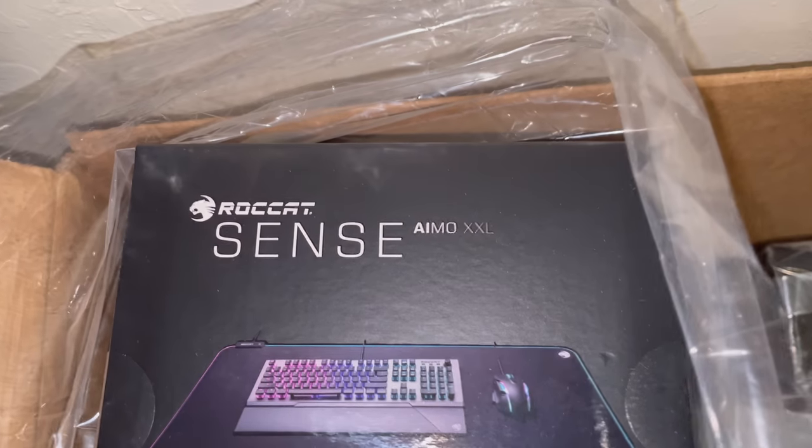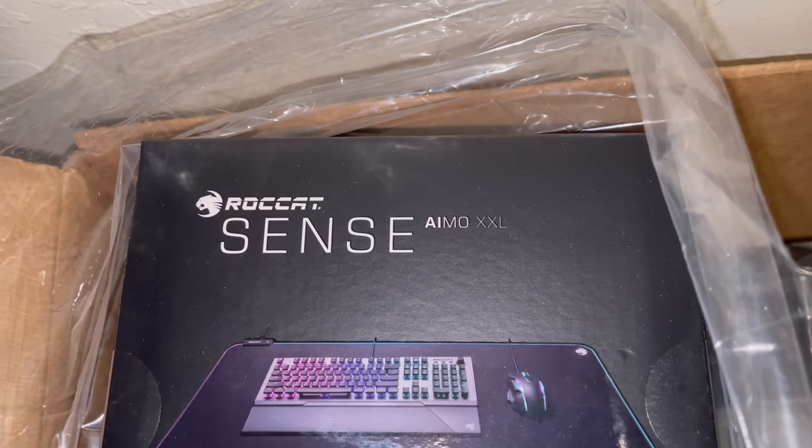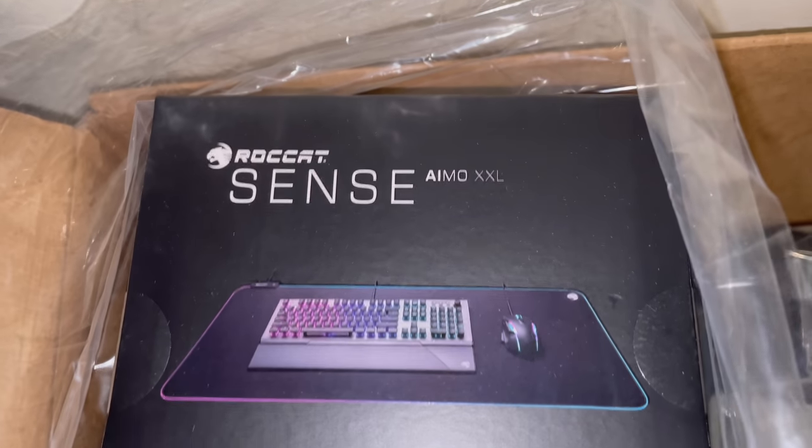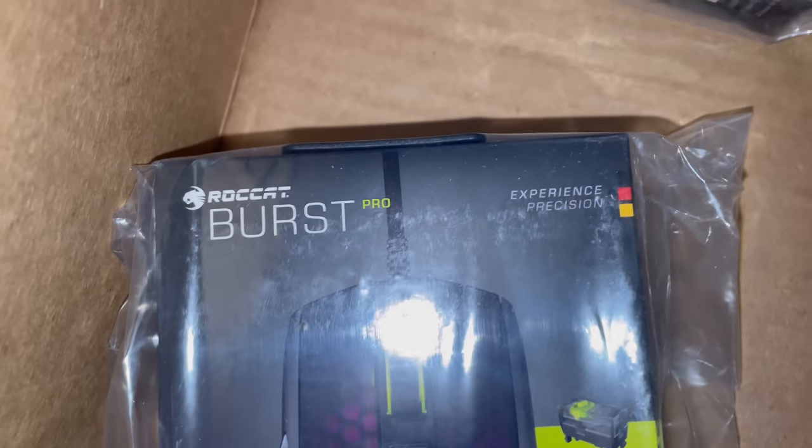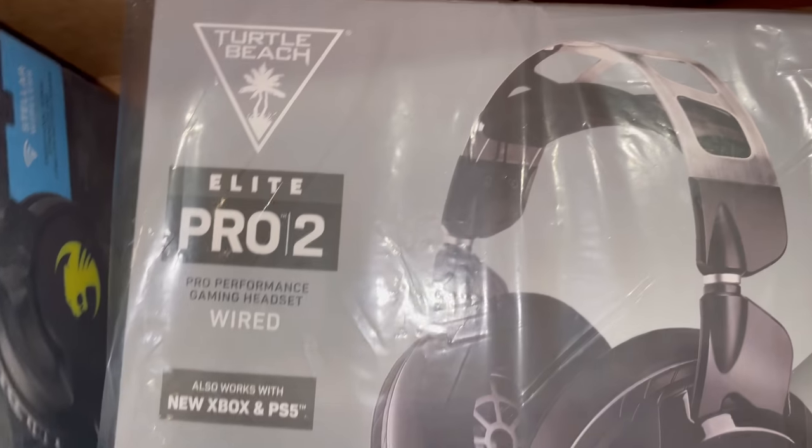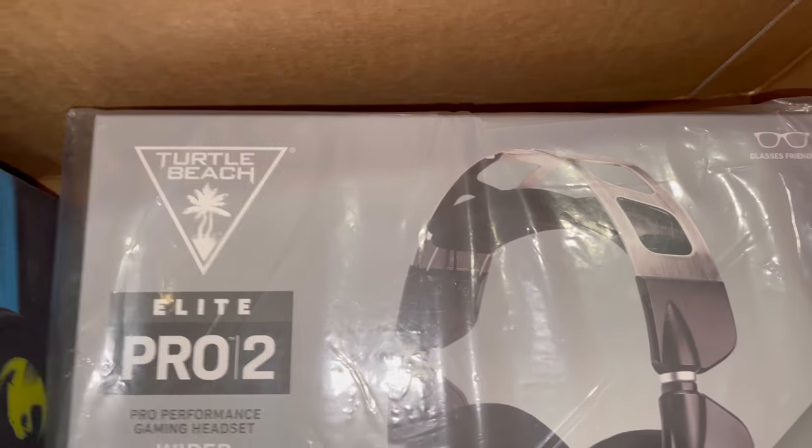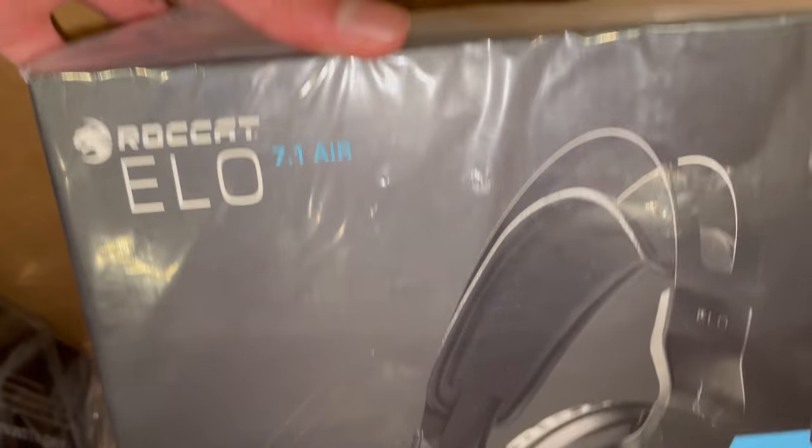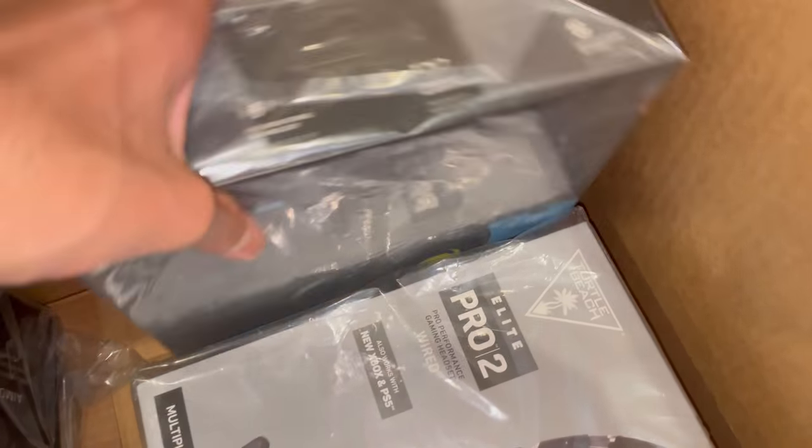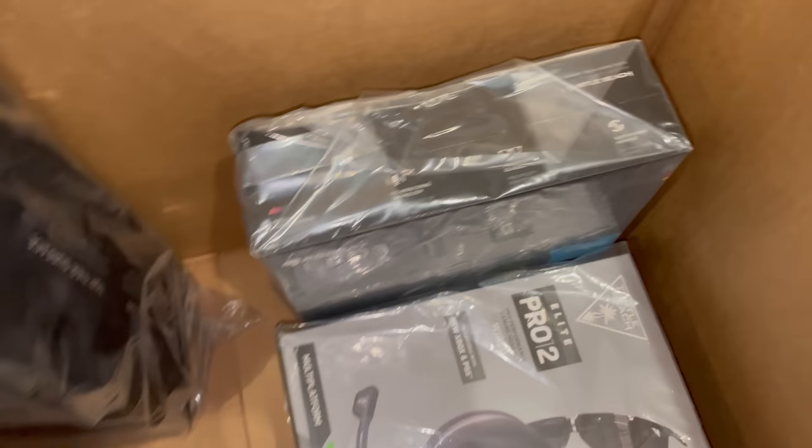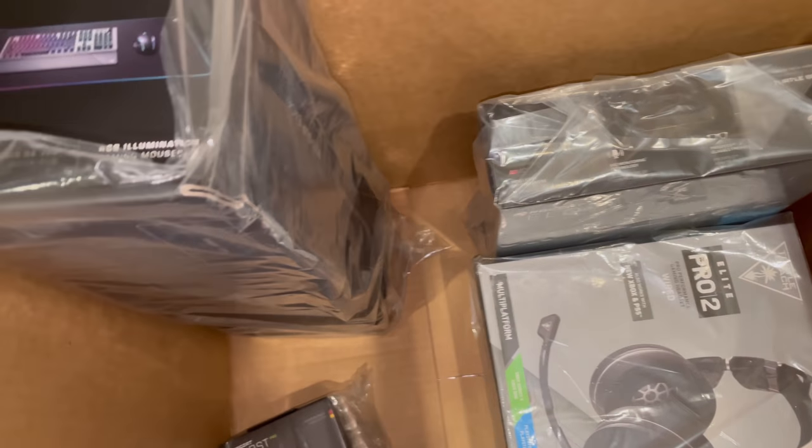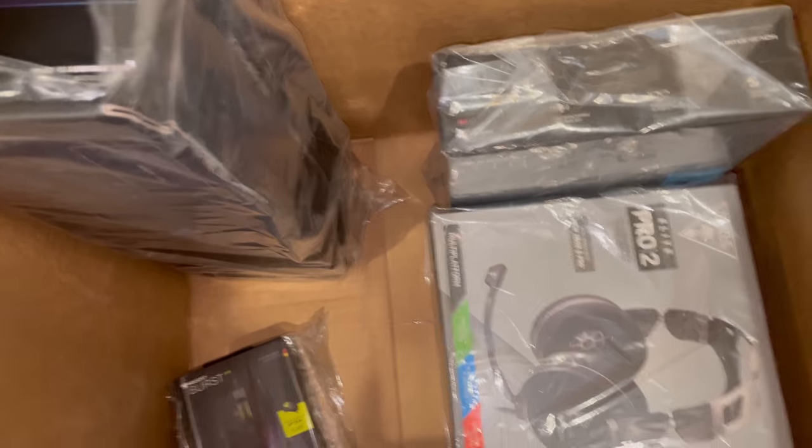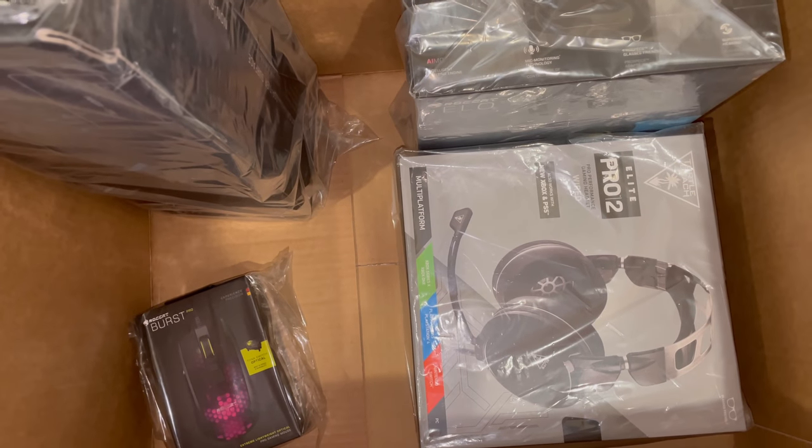Other than that, the keyboard is good. I'm gonna review this ROCCAT Sense AIMO XXL mouse pad, ROCCAT Burst Pro mouse, this Elite Pro 2 gaming headset, and this Elo 7.1 Air gaming headset as well. If you guys want to see a review for all these products, subscribe to my channel, like this video, and I'll see you guys in the next video. Peace.